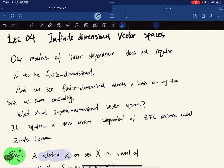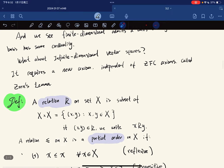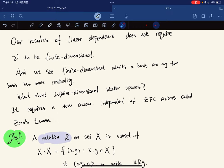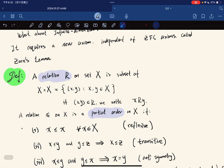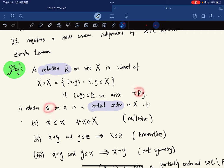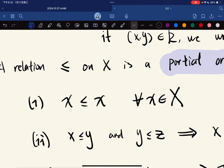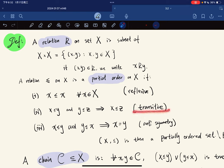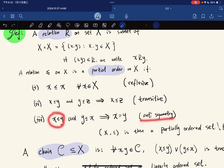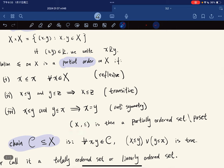To develop our theory, we first need to understand what Zorn's Lemma is saying. A relation on a set X is a subset of the Cartesian product X×X. If (x,y) is in R, we read 'x R y'. We can replace R with the symbol ≤, and this is a partial order if it is: reflexive (x ≤ x), transitive (x ≤ y and y ≤ z implies x ≤ z), and anti-symmetric (x ≤ y and y ≤ x implies x = y).